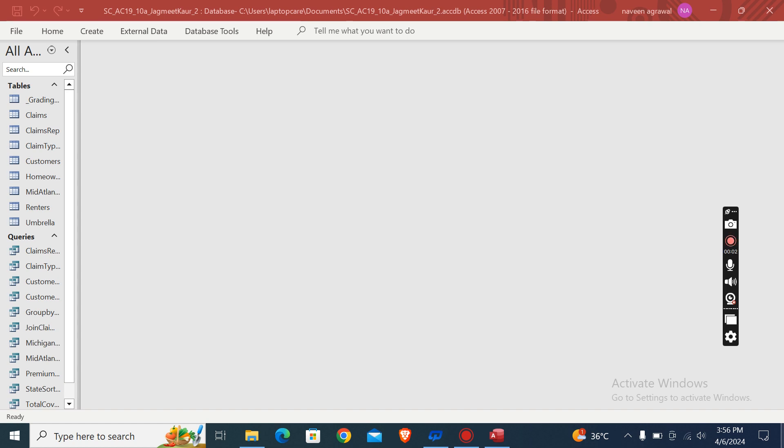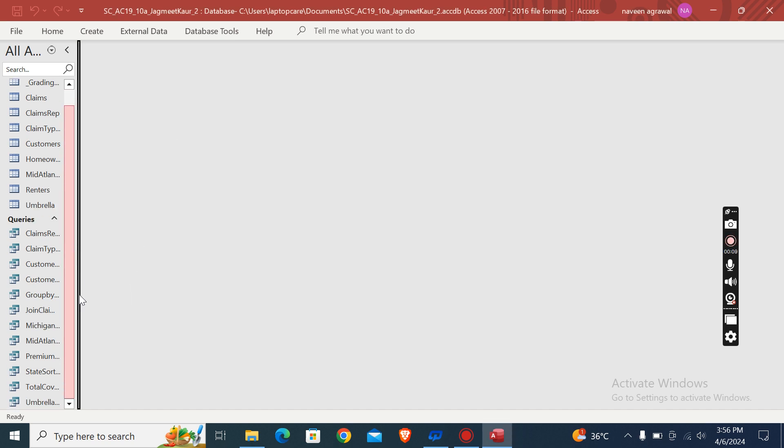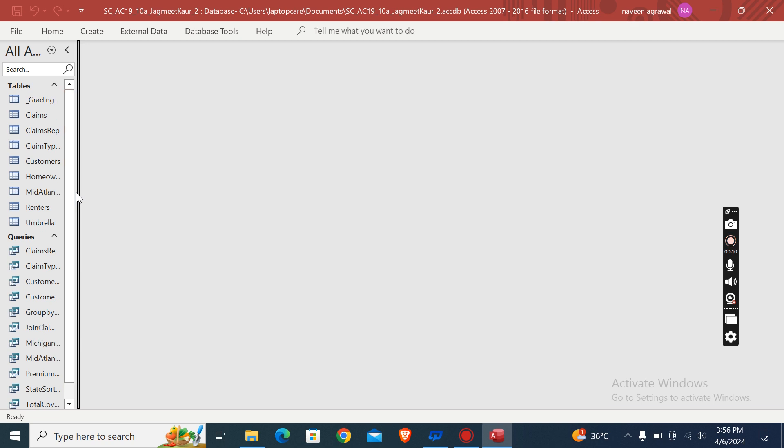Hey guys, welcome to my channel. This is Shelly Cashman Access 2019 Module 10 SAM Project 1a. This is a complete assignment. As you can see, all tables and queries are created and completed here.